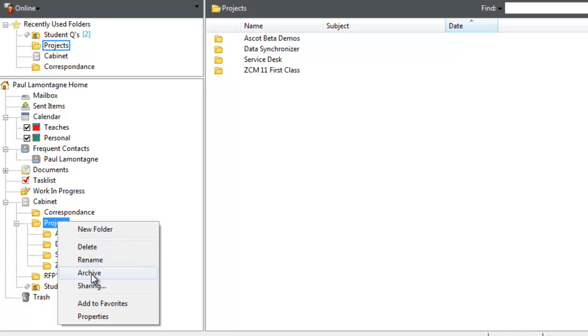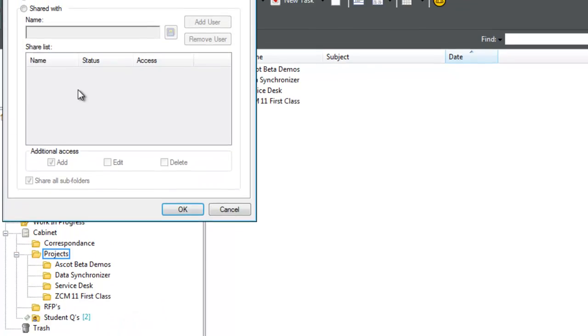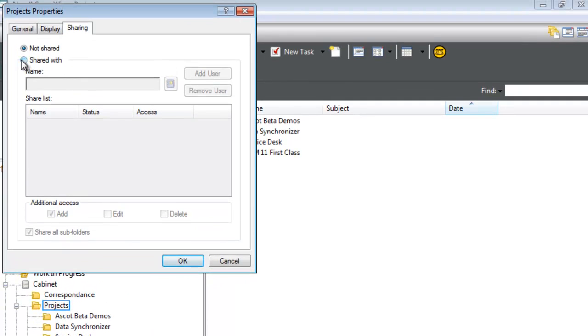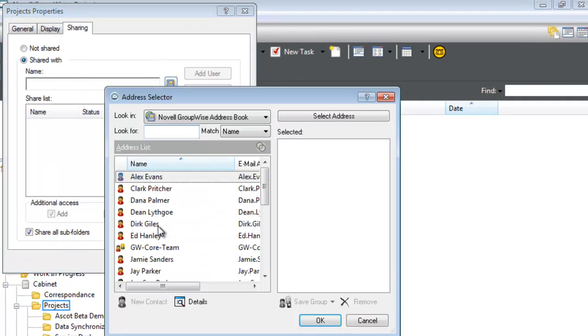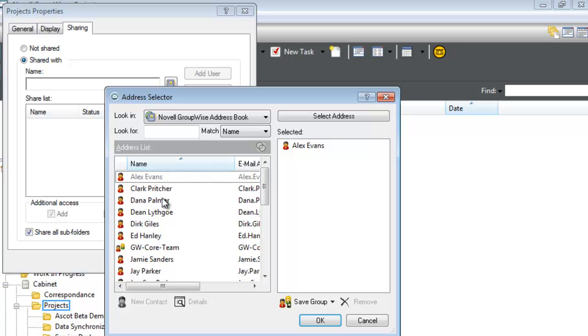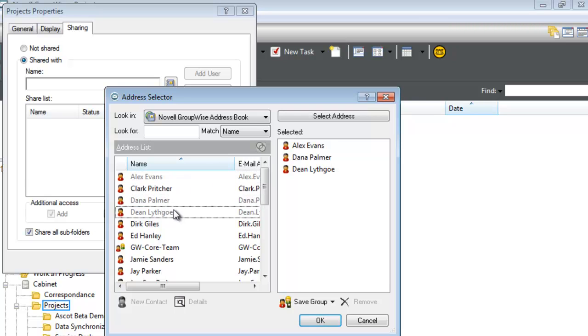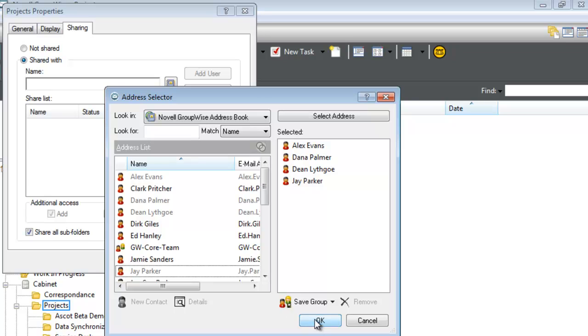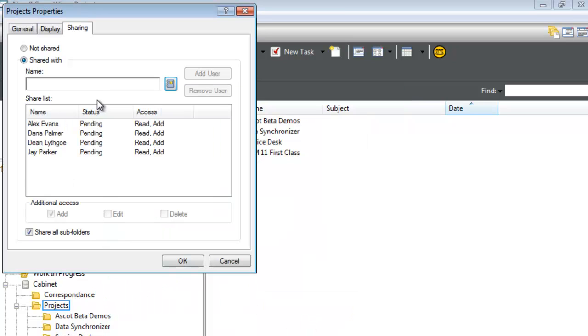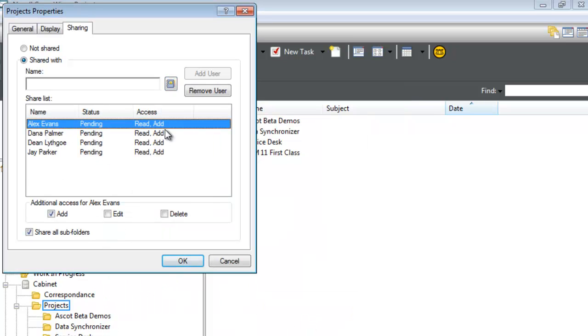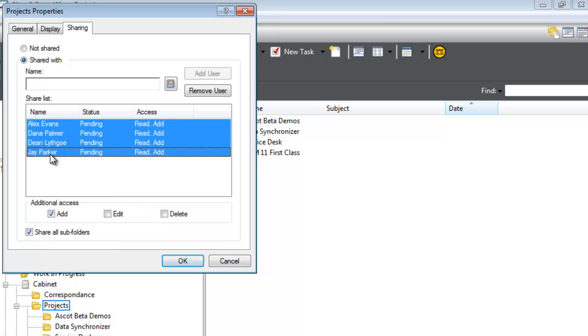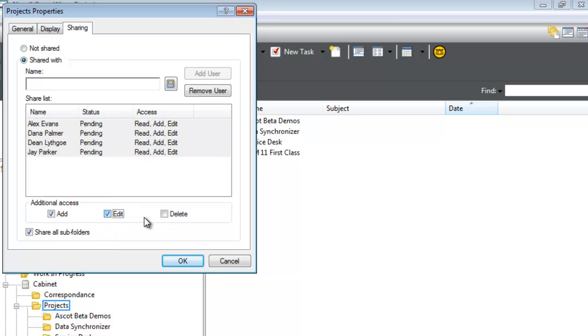I'll go to Projects and select Sharing. I'm going to share this with several people: Alex, Dana, Dean, and Jay. The default rights are Read and Add, but what's new here is the 'Share all sub folders' option. I'll select all users and give them Edit and Delete rights in that folder.